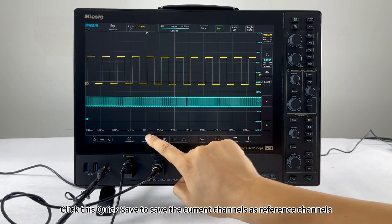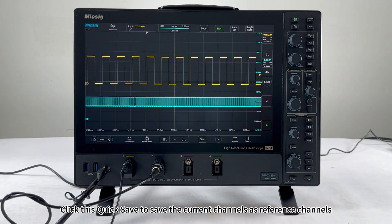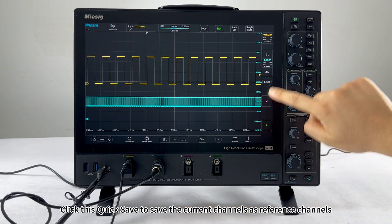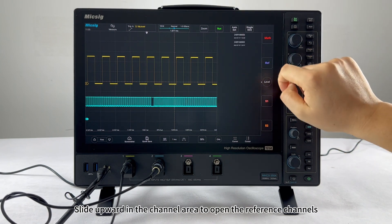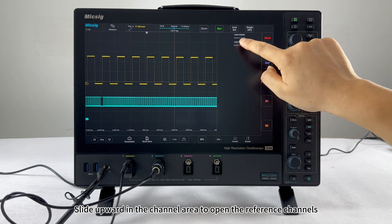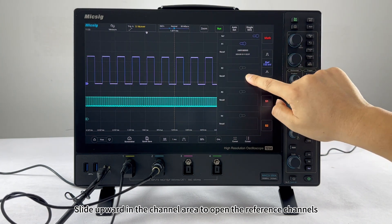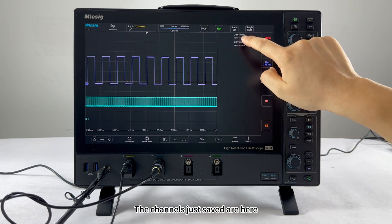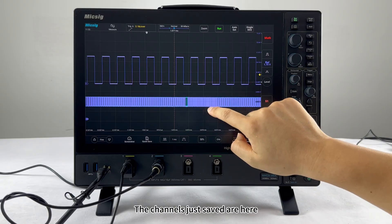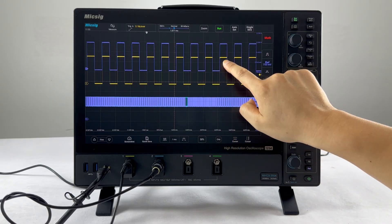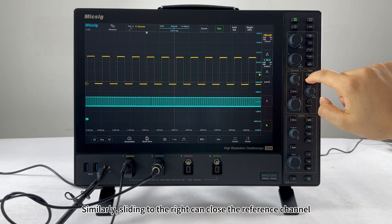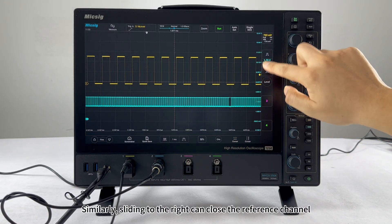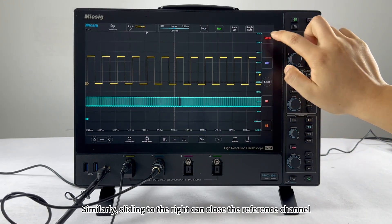Click quick save to save the current channels as reference channels. Slide upward in the channel area to open the reference channels — the channels just saved are here. Similarly, sliding to the right can close the reference channel.